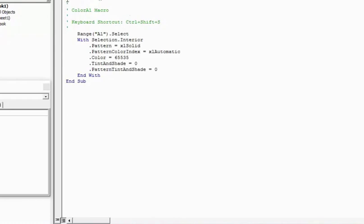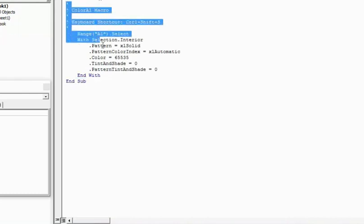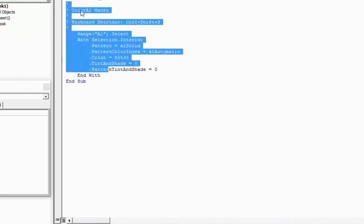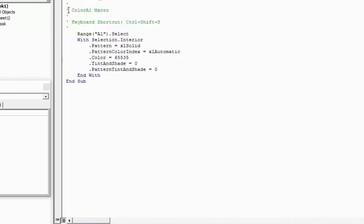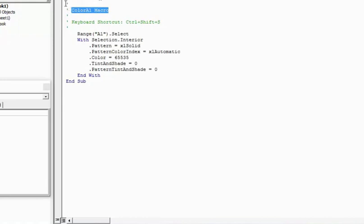So the macro always starts with sub, because this is a subroutine or a procedure. And the name of it is color A1. It would always end with end sub. And between this we have the code here. Now anything which is here after an apostrophe in the green color is the comment. Which means that in this case this line is not executed. It's only there for the purpose of understanding this macro. So the user has put it as a comment. So if I want I can delete it. And had I put in some comments in the macro box then it would have appeared here. But this is redundant. It's a good practice to put comments if you have a big code and you want other people to use it and understand it. But otherwise you can skip this. Now let's go through this code.